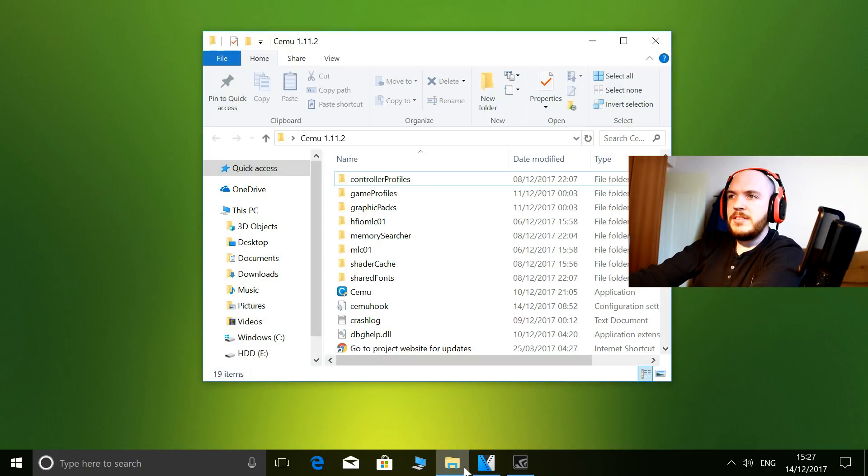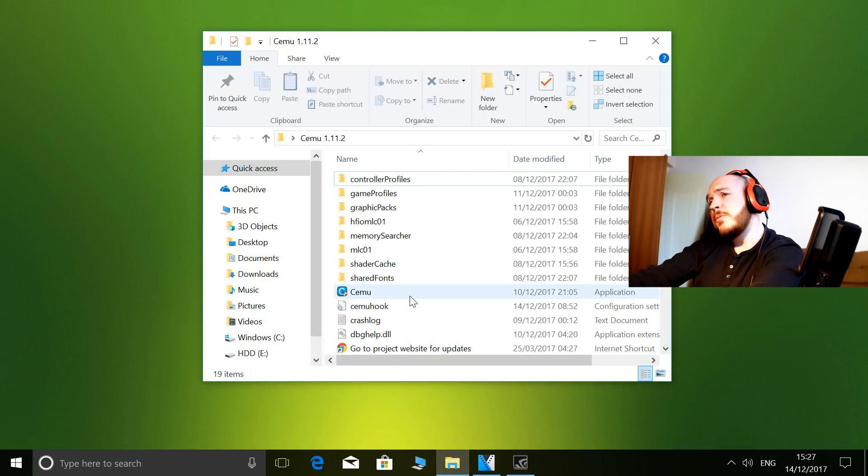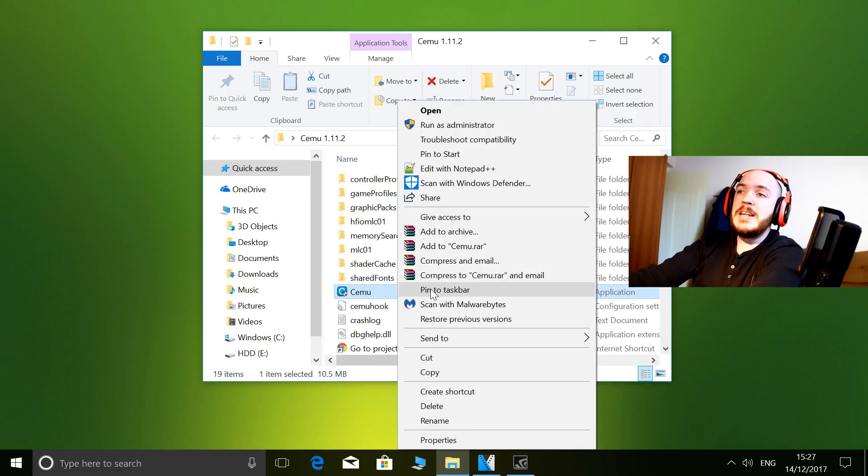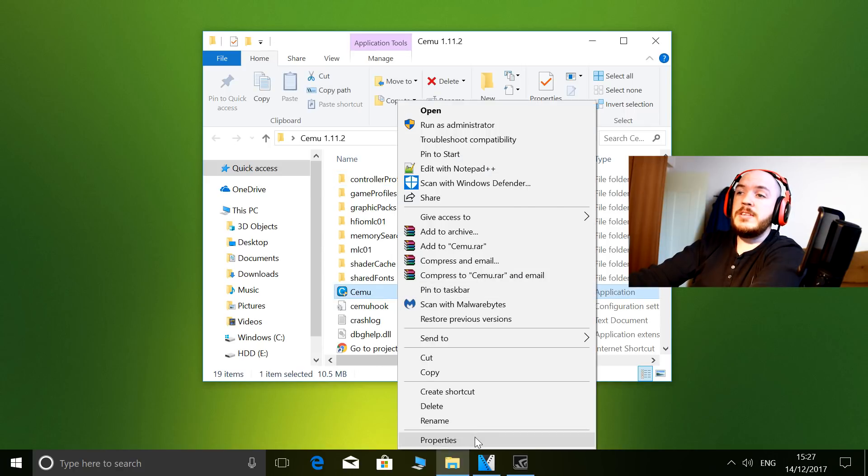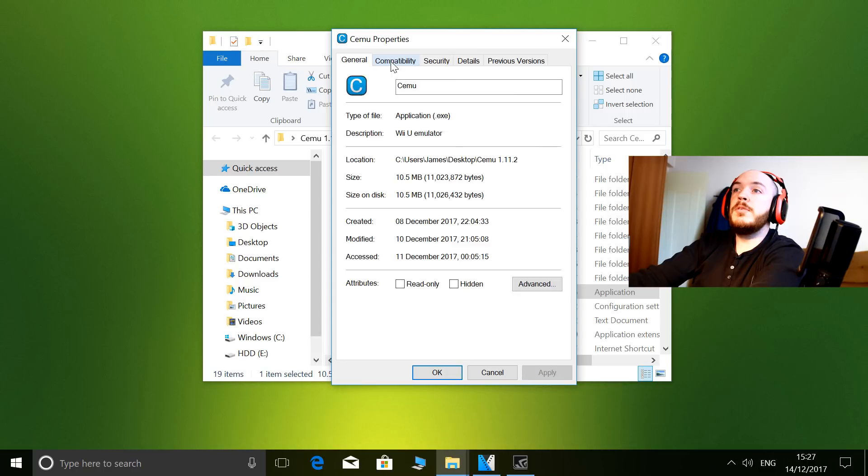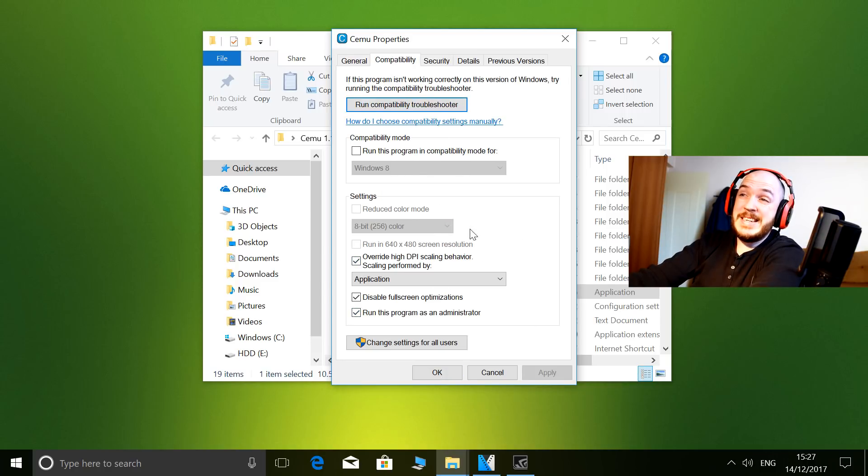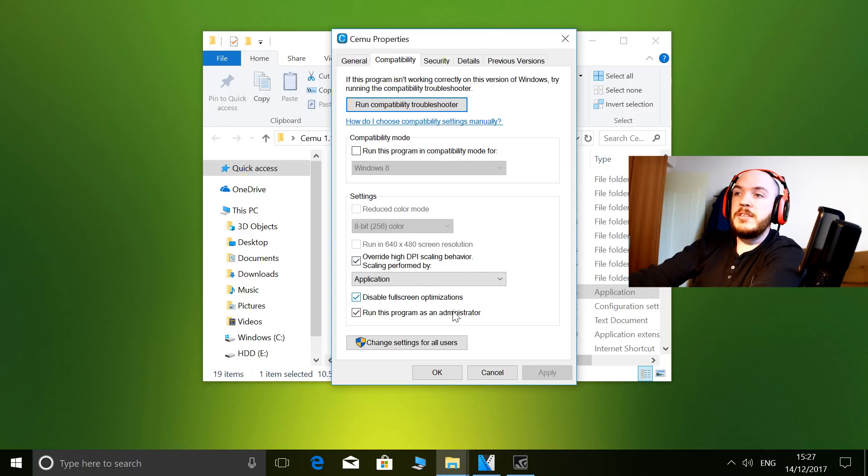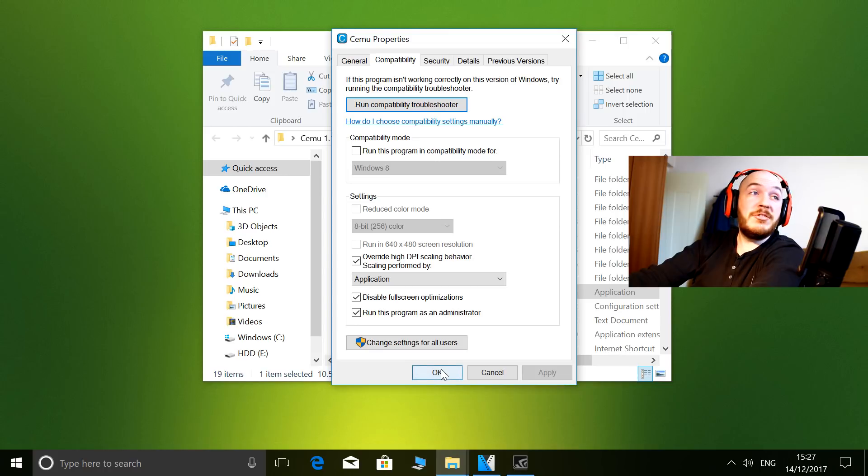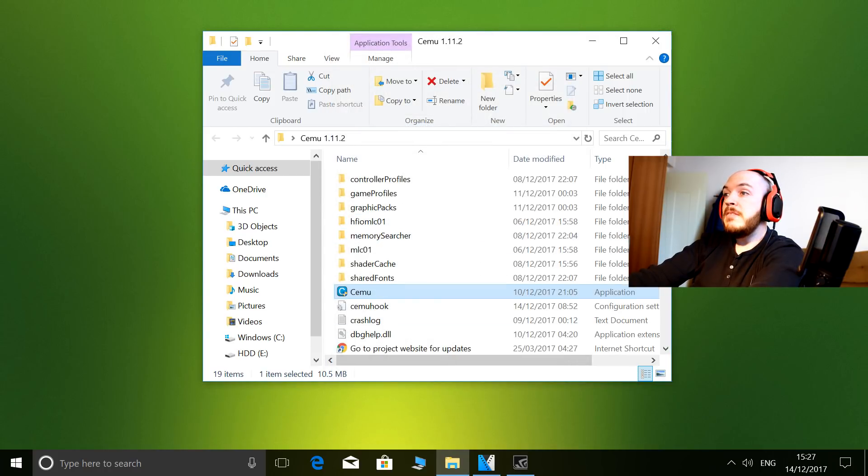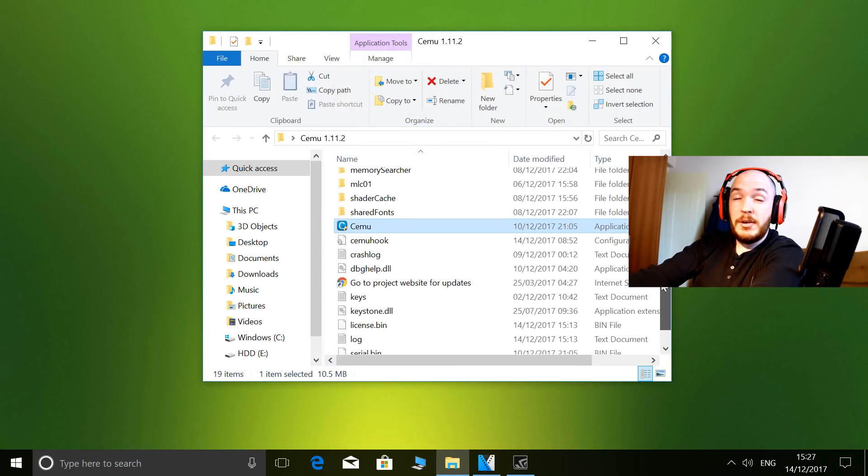Now if we go into my CEMU folder, the first thing we're going to do is right-click and properties on the CEMU exe. The three things I have ticked here in compatibility are: override high DPI, disable fullscreen optimizations, and run this program as administrator. Once again, fairly standard settings.